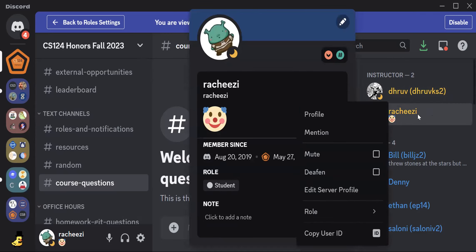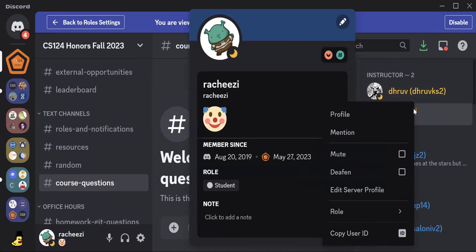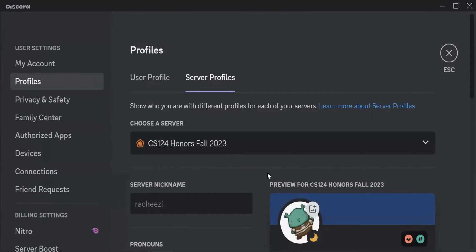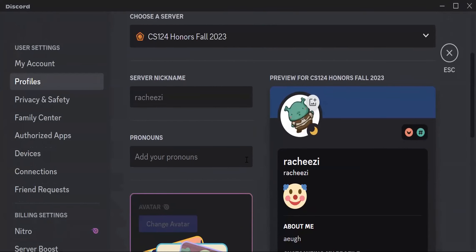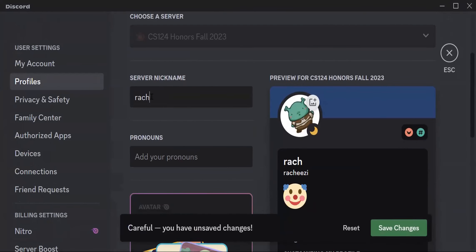You're going to right-click on your little icon and then click Edit Server Profile. That's going to take you into here. And so here you can change your server nickname. For me, I'm going to put my first name, and then I'm going to put my net ID. So make sure you put your name and your net ID.